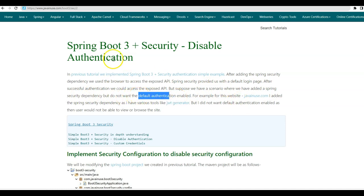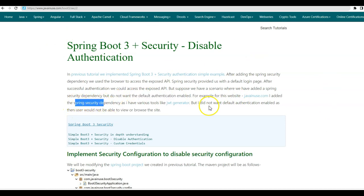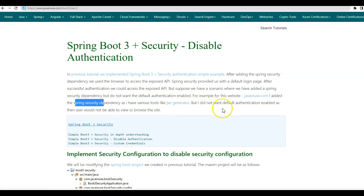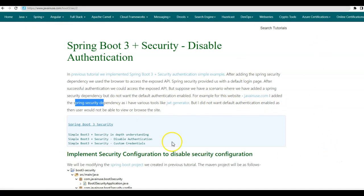For example, for this website JavaNews, I have added the Spring security dependency because I had to create some tools like JWT generator. But I did not want the default authentication enabled, as then you will not be able to access the pages. So for this, we will see how to disable the Spring security default authentication.